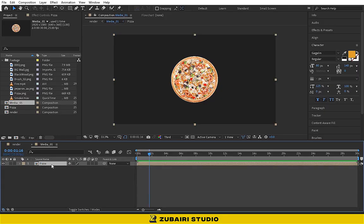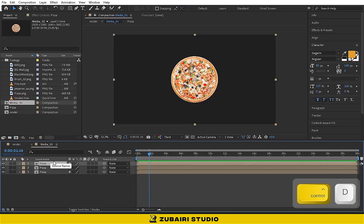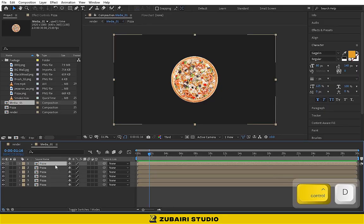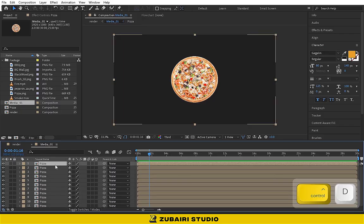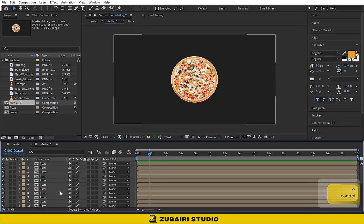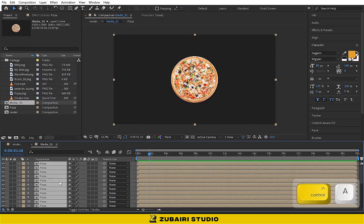Now duplicate this pizza composition 25 times. Select all the compositions and convert into 3D.